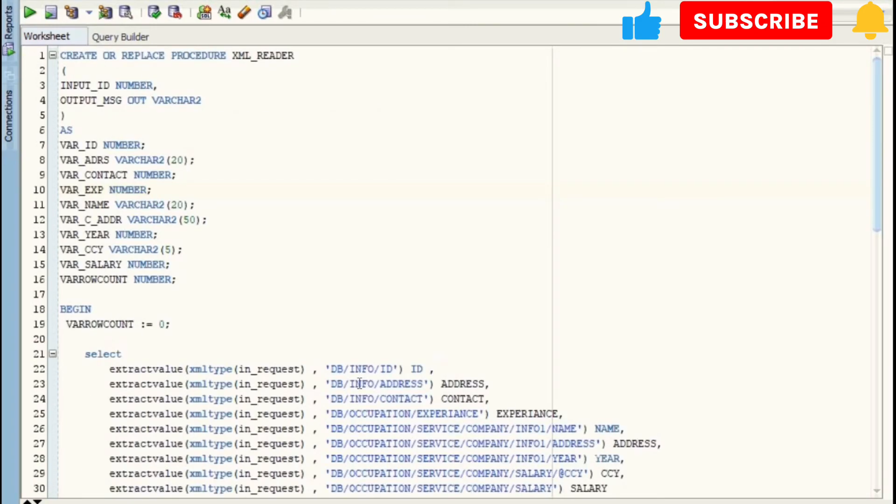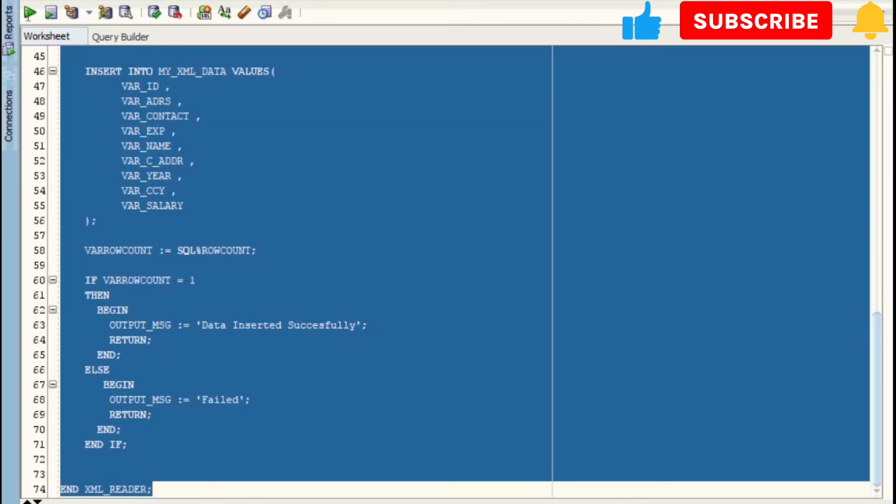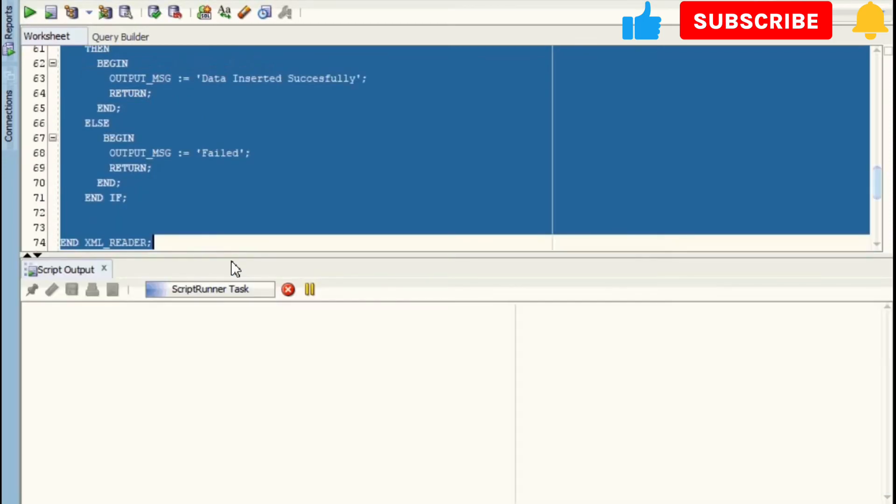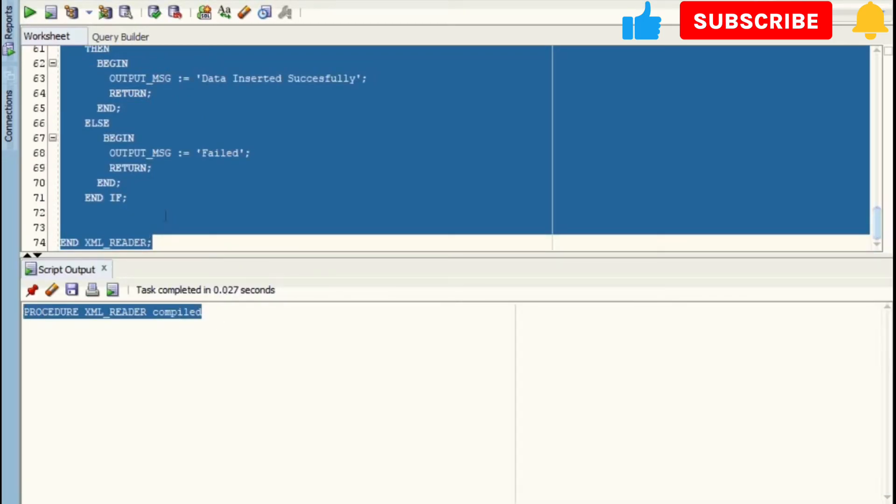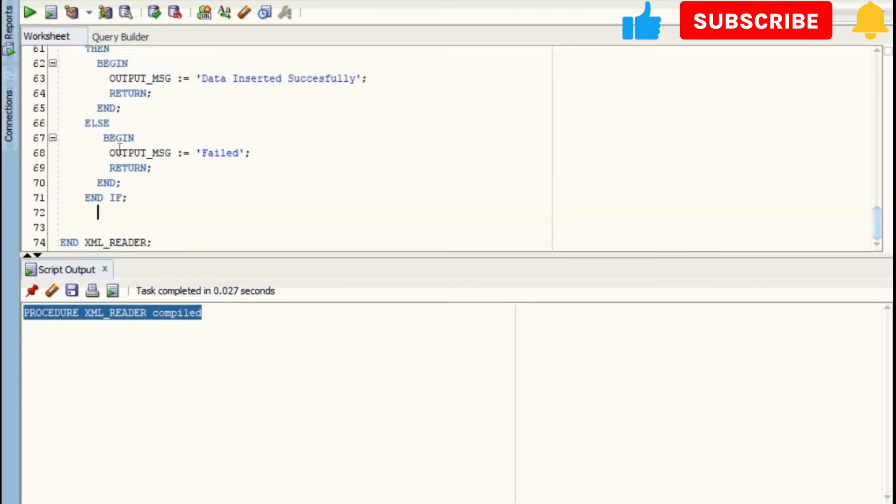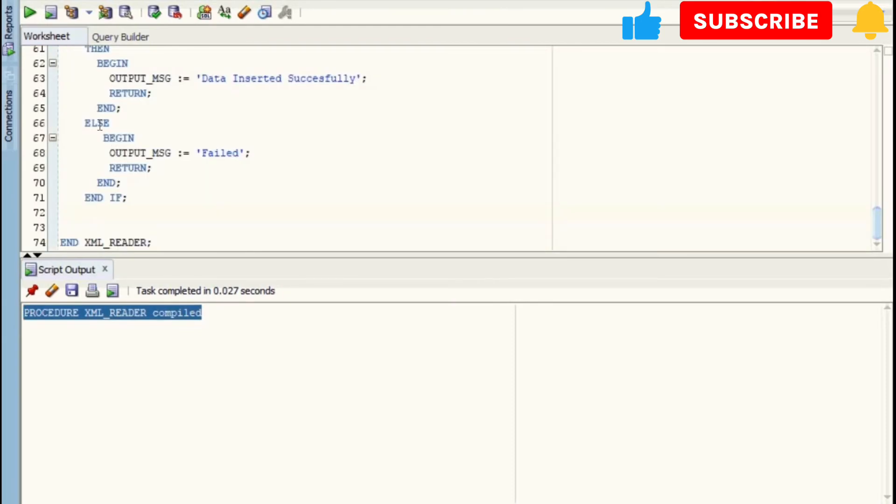In this procedure, we have simply inserted XML data into our table. Now we will compile and then execute this procedure by passing input parameter as one.